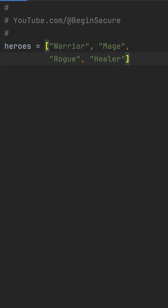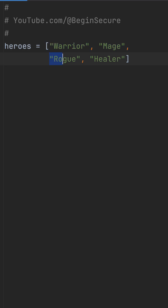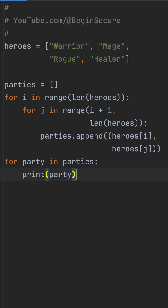Here's how to generate combinations from a list using Python's standard library. I have a list of heroes in my guild: Warrior, Mage, Rogue, Healer. What I want to do is create all possible two-hero parties for quests.